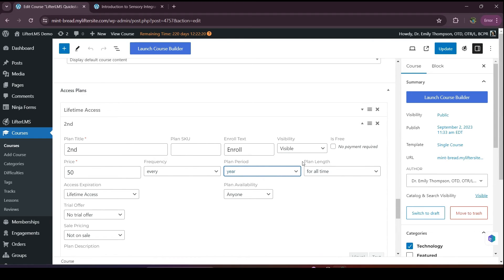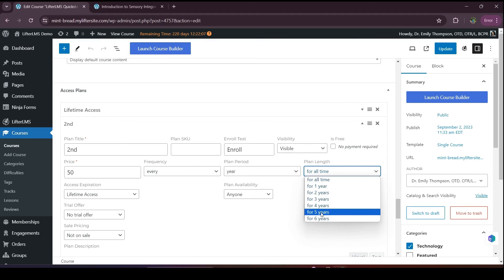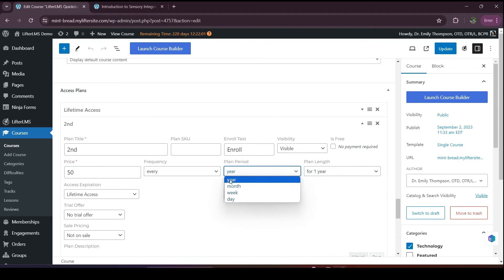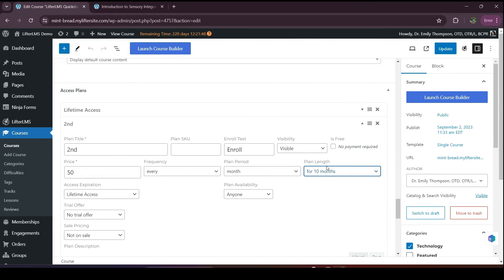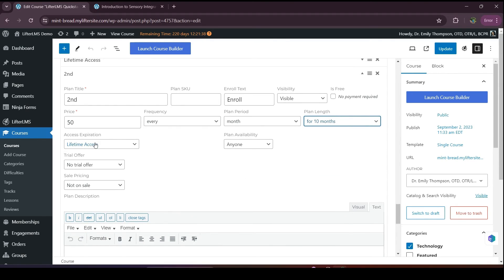Now I can choose the plan length: for all time, one year, two years, or anything. So the scenario is they have to pay $50 every year for all time. If you want monthly payment, select the plan period as monthly, then choose the plan length. I'll choose 10 months — that means they have to pay $50 every month for 10 months. After that, we have the access expiration option, which defines what will happen after the 10-month payment period.